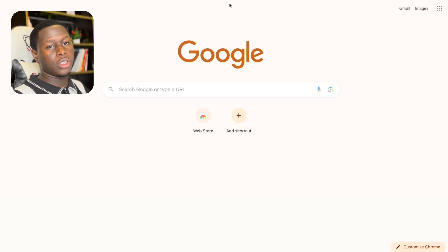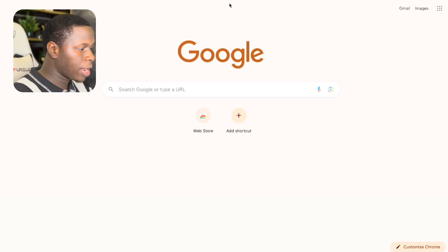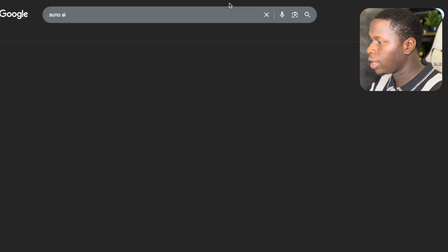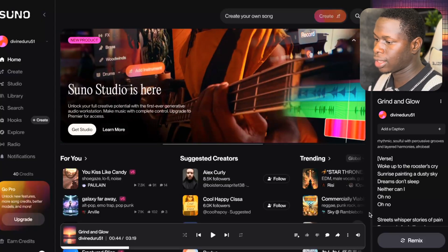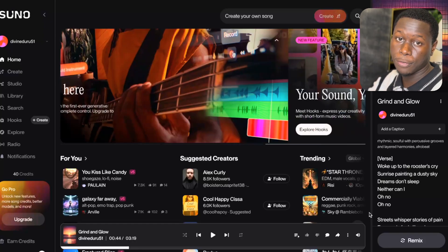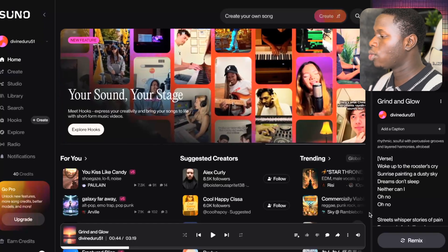The first step to creating an AI music video is to have your music ready. If you already have your music ready, you can skip this part of the tutorial. But if you don't, I'm going to share with you exactly how you can create AI music for free using a tool called Suno AI. Come over to your browser and search for Suno AI. On the free version, you can generate up to five songs.